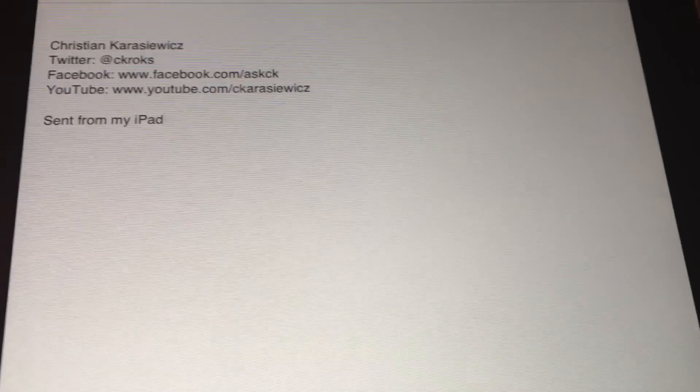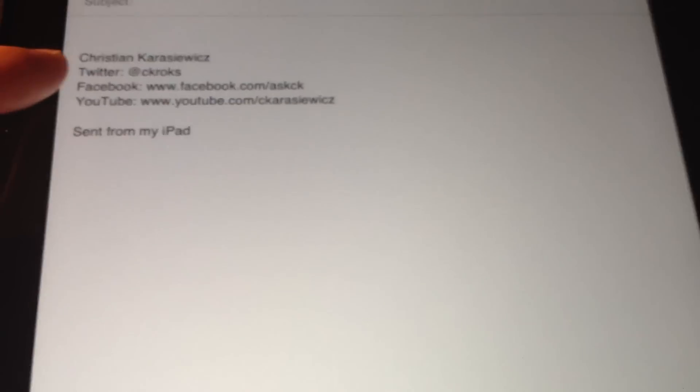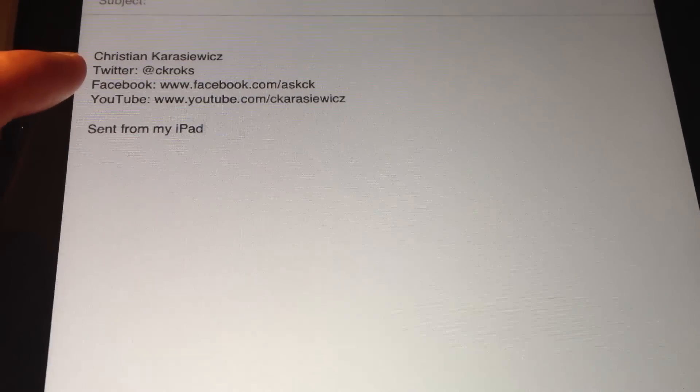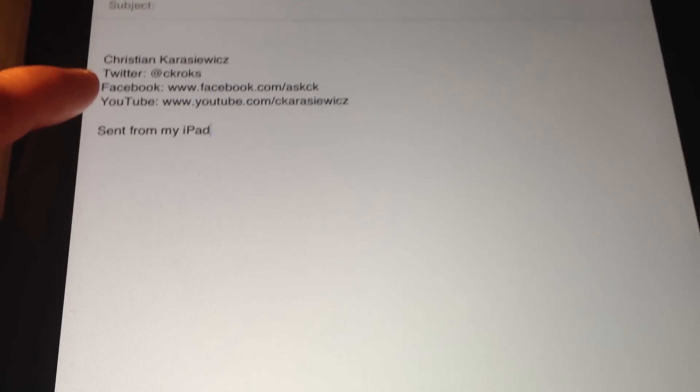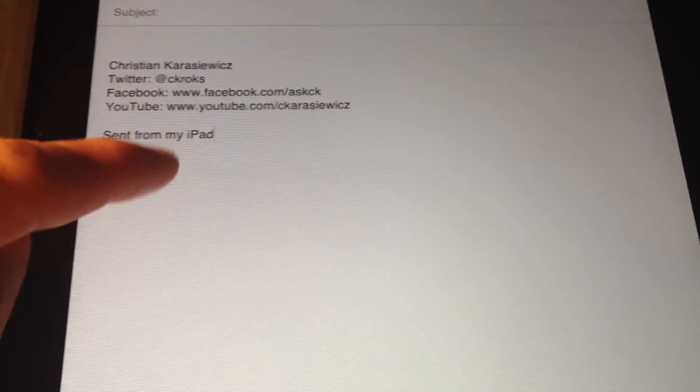As you can see, we've included all of our pertinent links that we want people to see every time we email someone.